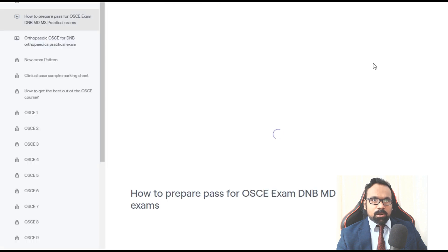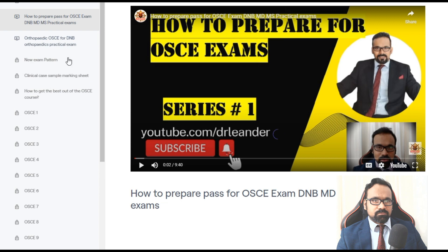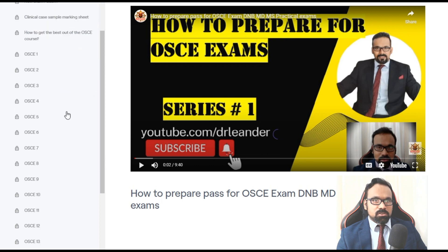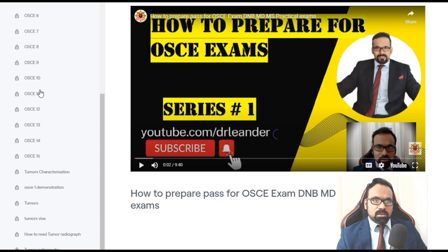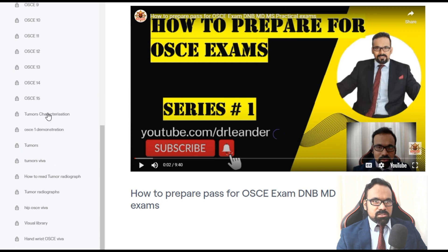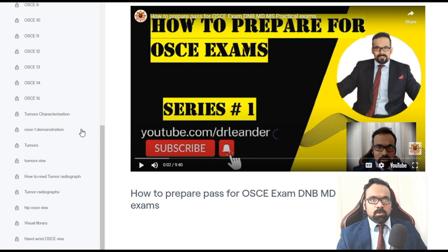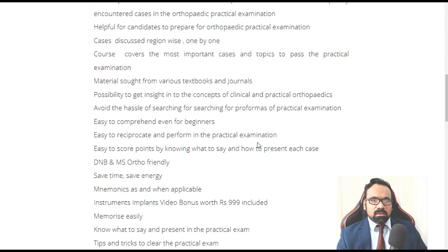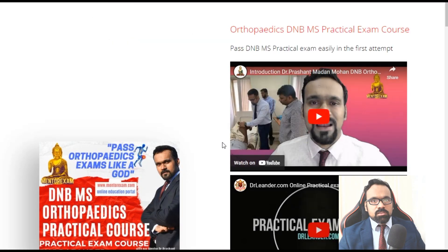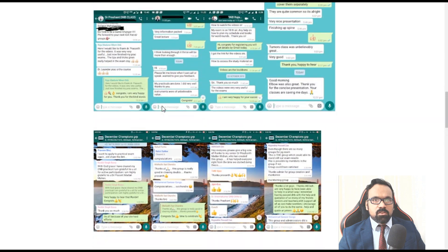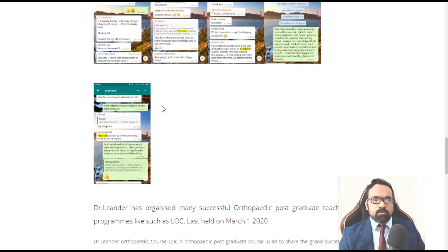The exam pattern is covered, including how examiners mark the exam with a marking sheet, and there is a demo on how to get the best out of the OSCE course. There are practice OSCEs where you can submit assignments and do it like the real exam. The package has received excellent reviews from candidates over the years.